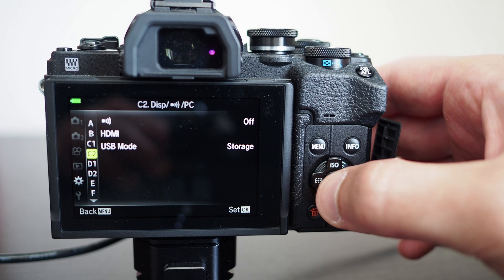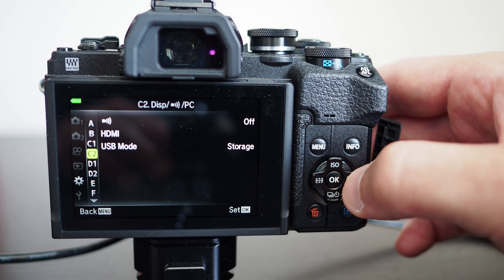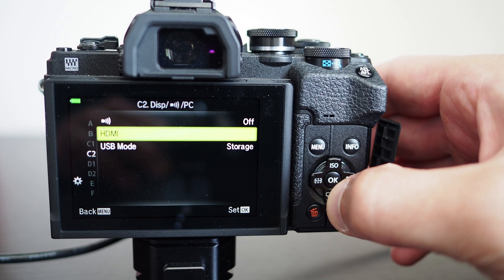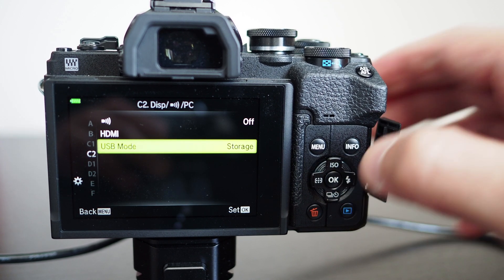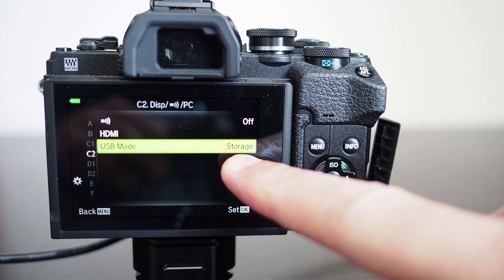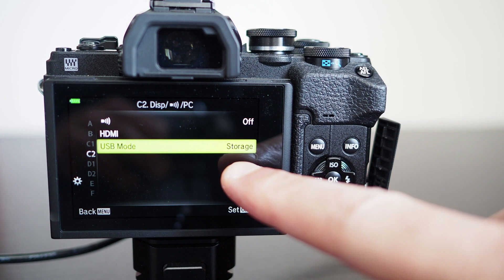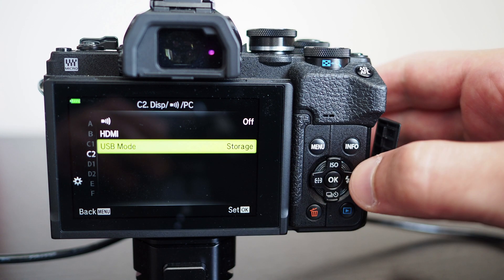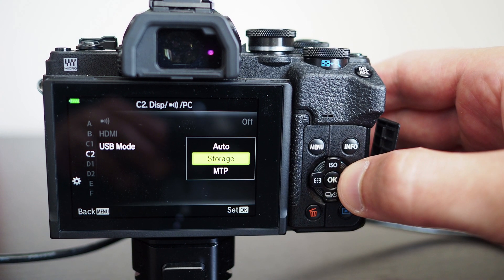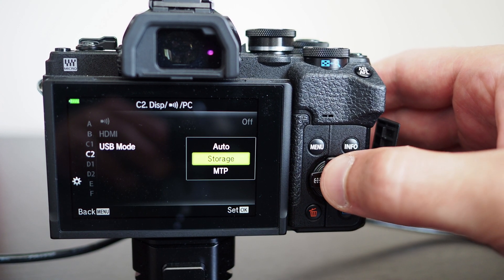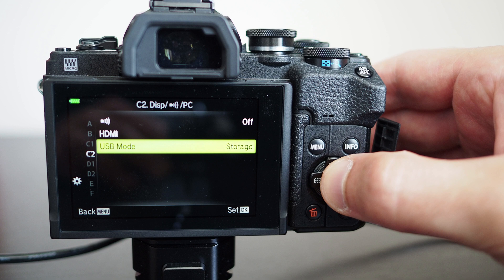The setting which is important is to set the USB mode to be in storage mode or in auto. In auto it will automatically select storage but if you put it in storage then you won't have any issues.